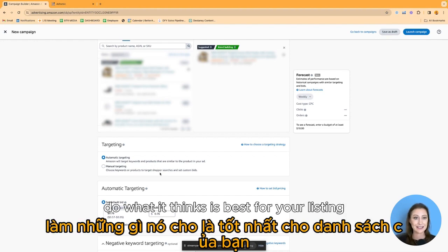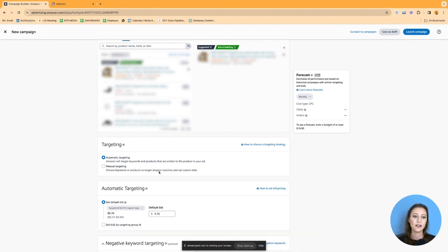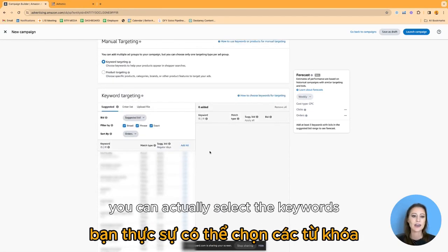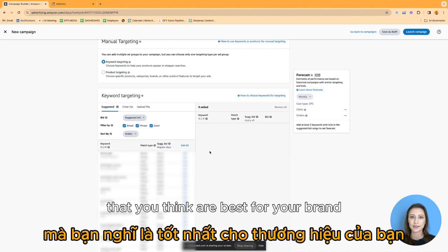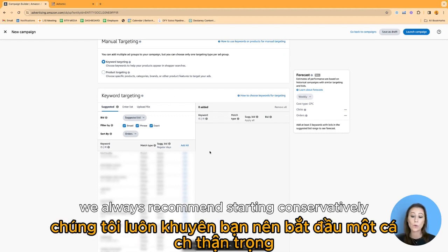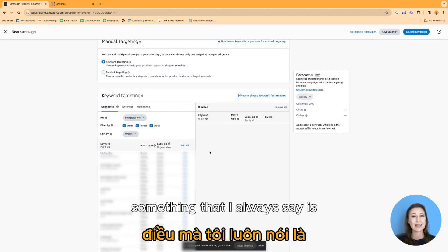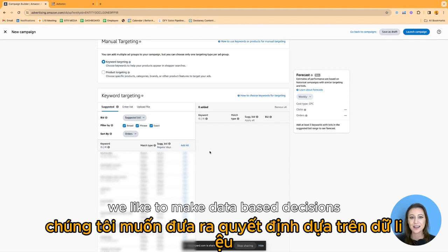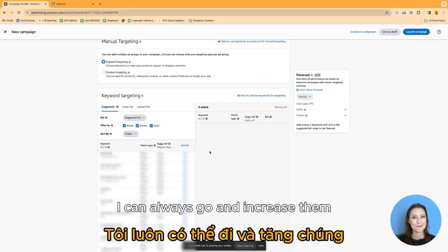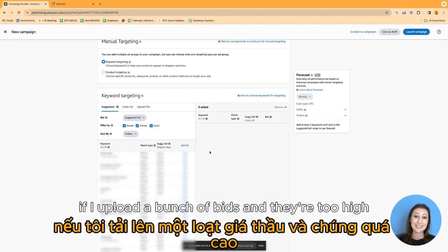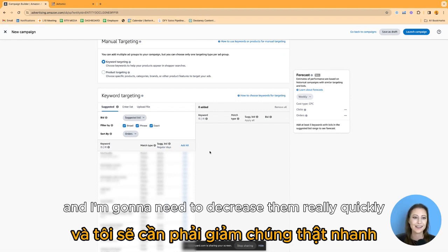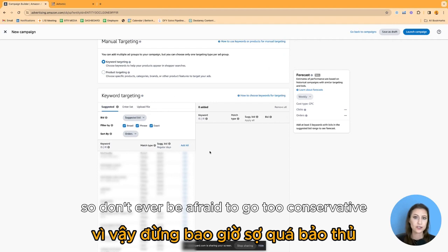A manual targeting campaign is a little bit different — you can actually select the keywords that you think are best for your brand. You upload those keywords and the bid you think is appropriate. We always recommend starting conservatively. I like to make data-based decisions: if I upload bids and they're too low, I can always go and increase them. On the flip side, if they're too high, I'm going to hemorrhage a lot of money and need to decrease them quickly. So don't ever be afraid to go too conservative — you can always increase based on the impressions and traffic you're getting.